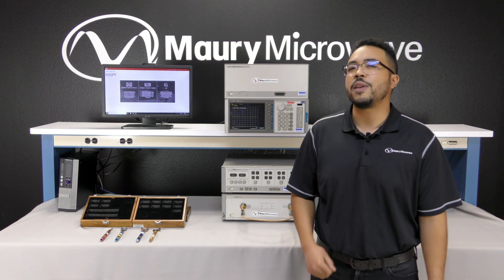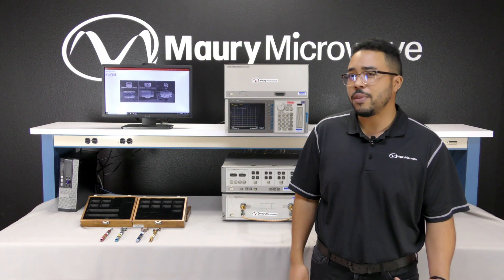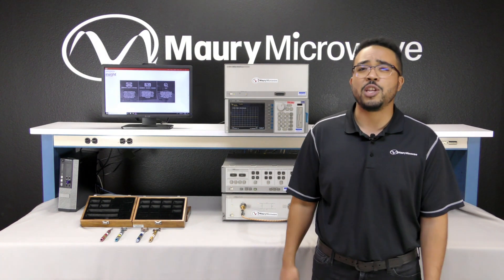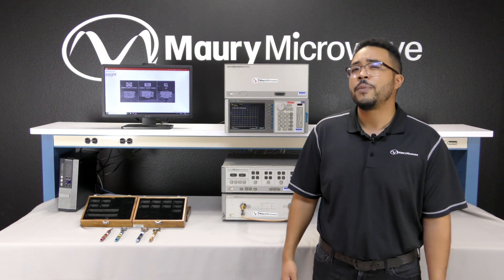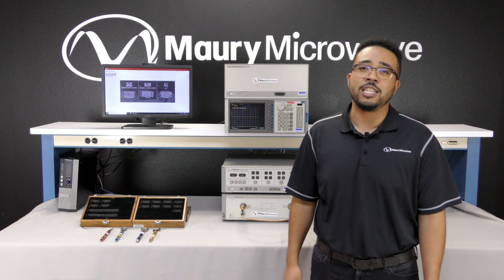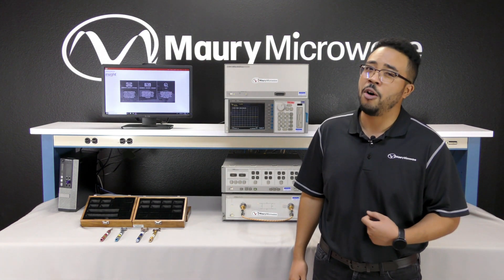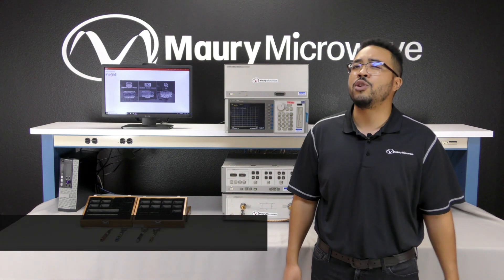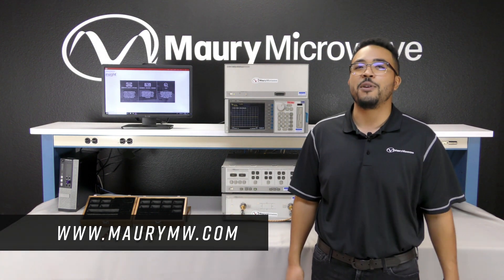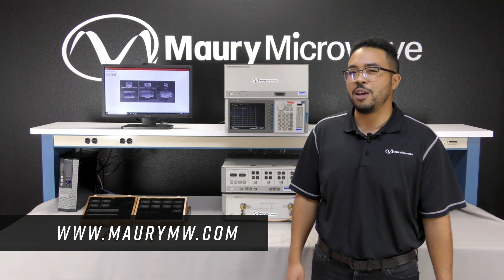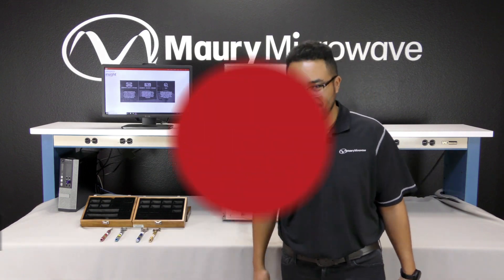We support the 8720s and 8753 models, as well as Rohde & Schwarz's ZVRs and ZVCs, and even the Wiltron 360. We support them all. For more information or to download your own demonstration copy of InSight, please visit maurymw.com. Thanks for tuning in.